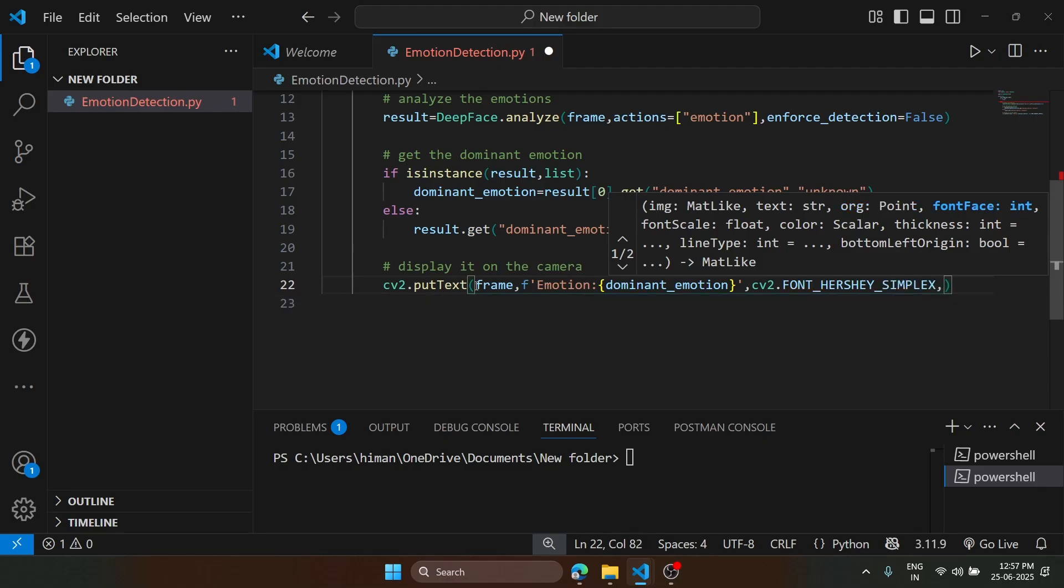After that, one is the font size. Then we are going to specify the color. For color, we can use green.